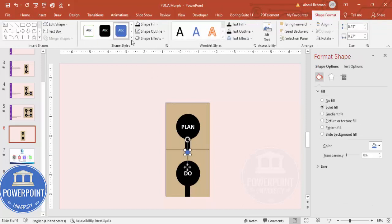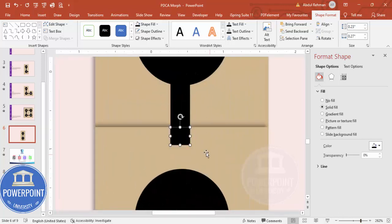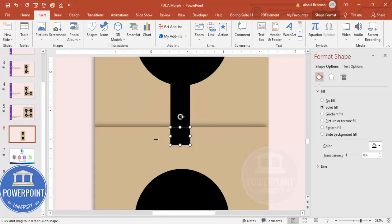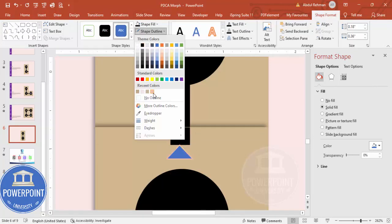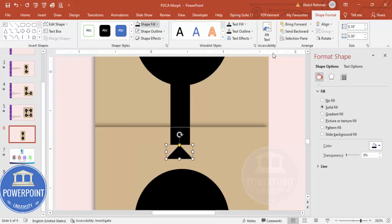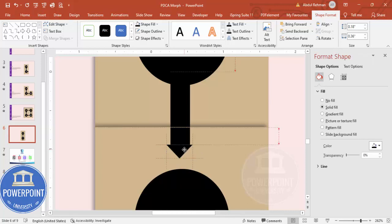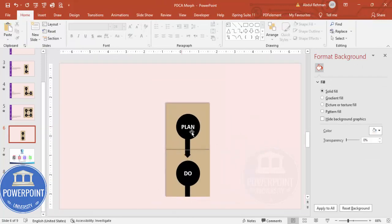Add one more small rectangle — go to Insert, draw it, set no outline and black fill. Then add a triangle shape, also with no outline and black fill. Rotate it by flipping horizontally so the arrow points in the right direction. This connector goes between Plan and Do.